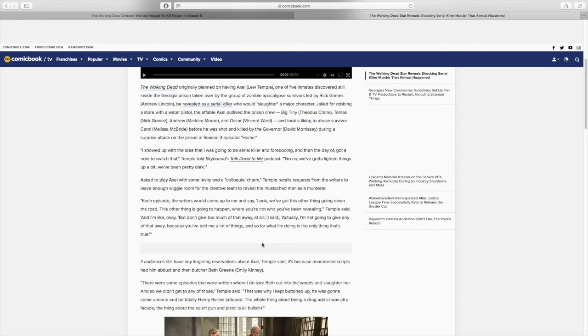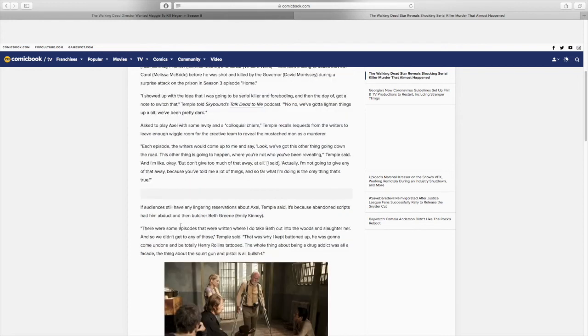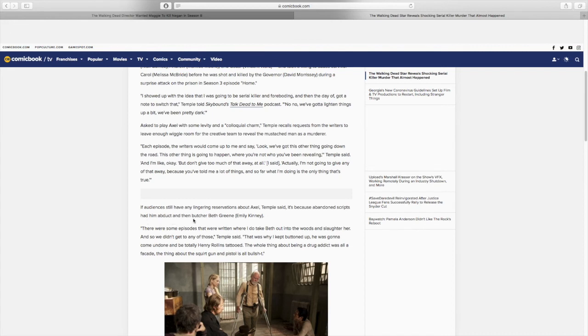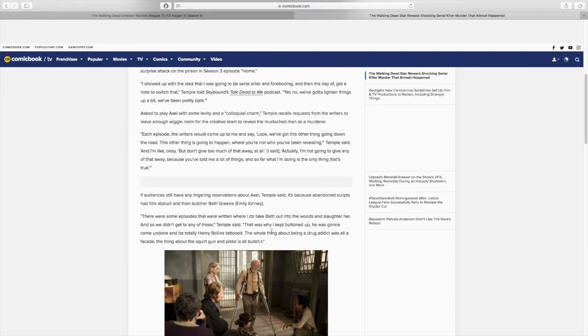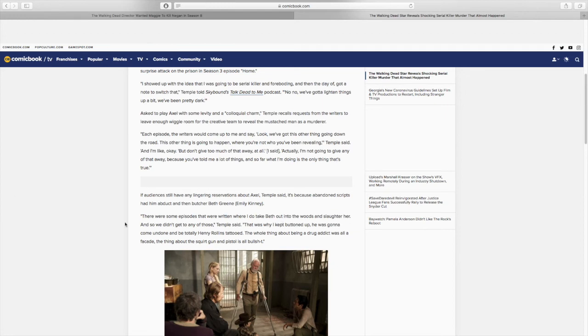So, I think what he's trying to say there is that he wanted to make it be realistic and genuine. And even if he was a murderer or a serial killer, it's not like he's going to make it pretty obvious that he's a serial killer. So, he wanted to make it be in the middle. If audiences still have any lingering reservations about Axel, Temple said, it's because abandoned scripts had him abduct and then butcher Beth Green, Emily Kinney. So, that's pretty interesting. That would have been a pretty dark and gruesome death or story. There were some episodes that were written where I do take Beth into the woods and then slaughter her. And so, we didn't get to any of those, Temple said.